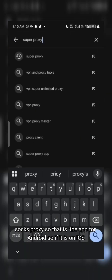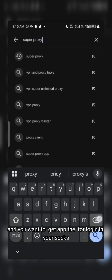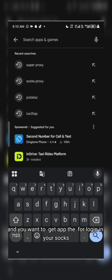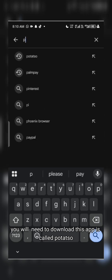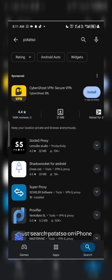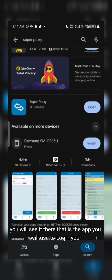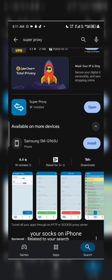On iOS, if you want an app for logging your SOCKS, you need to download an app called Potassium. On iPhone you will find it — that is the app to use for logging your SOCKS on iPhone.